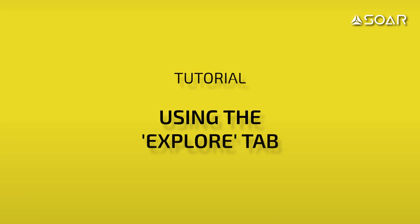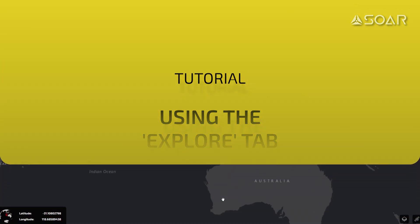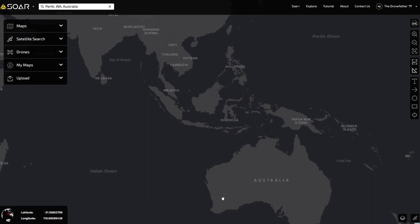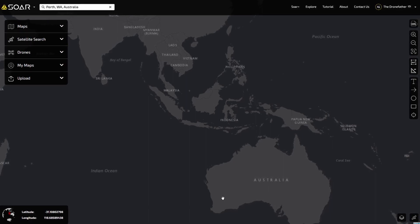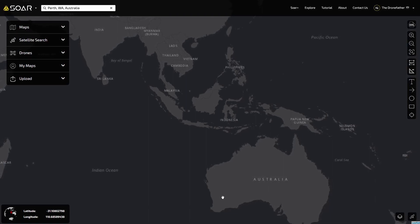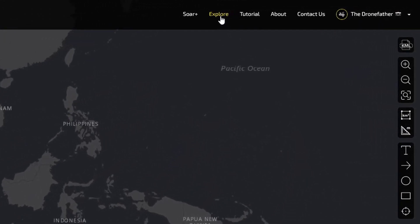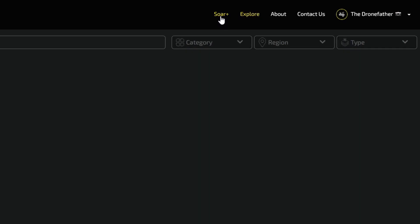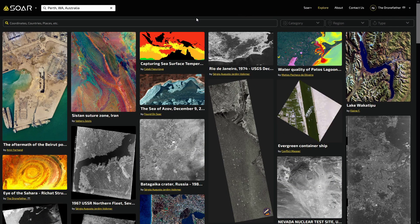Using the Explore tab. Soar.Earth is full of all sorts of imagery uploaded by our community. One of the ways to discover new imagery is to use the Explore tab, located at the top right menu. Clicking this brings us to a page populated with the latest and featured uploads.